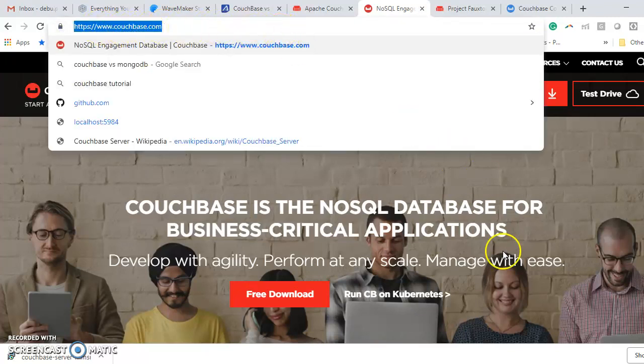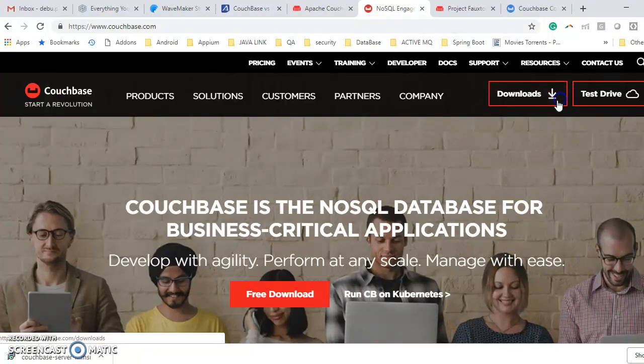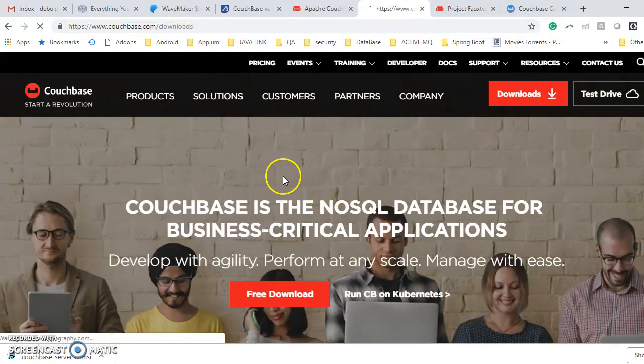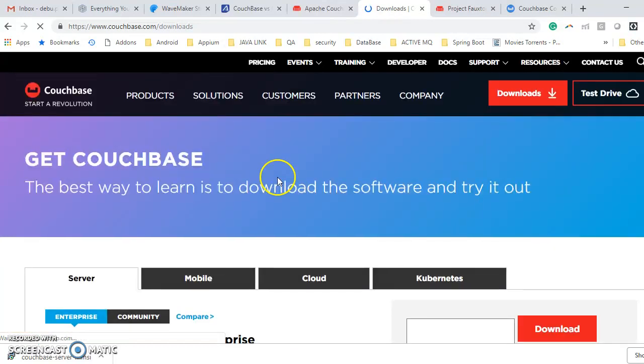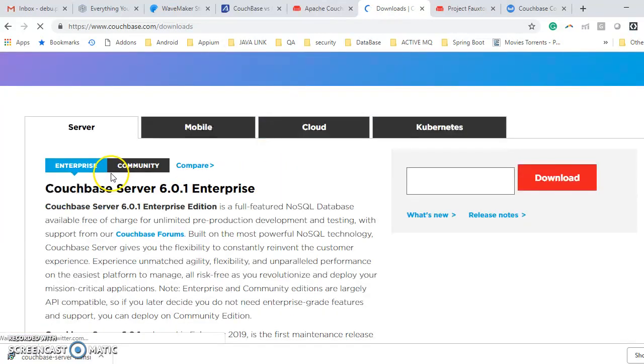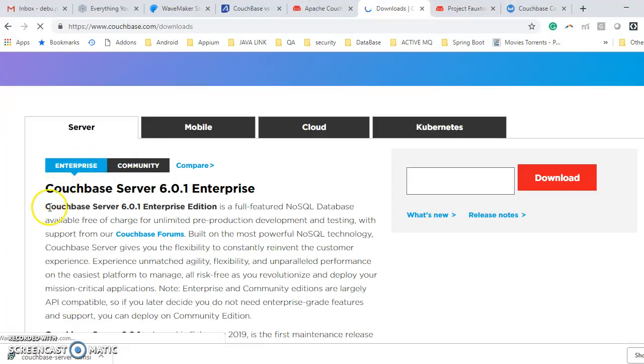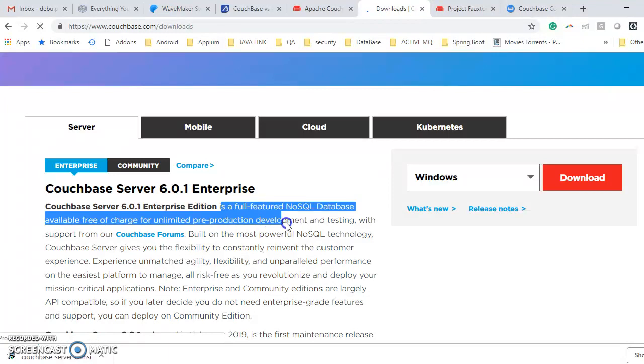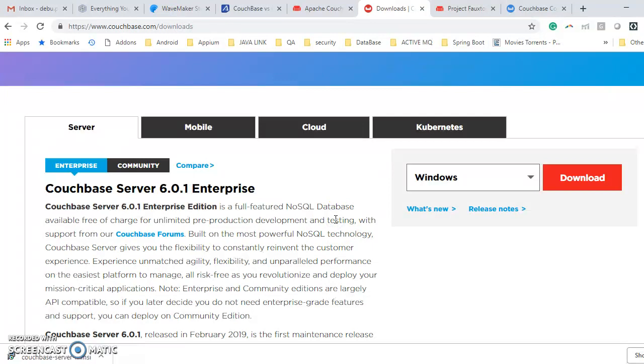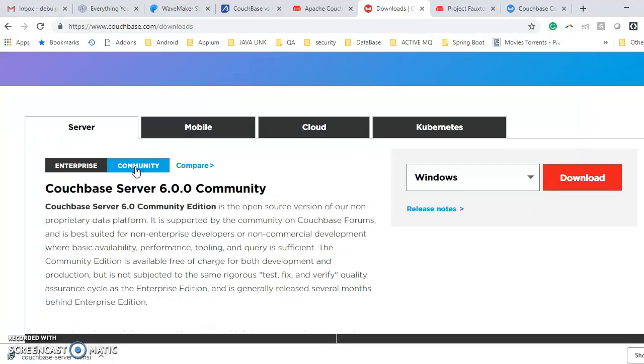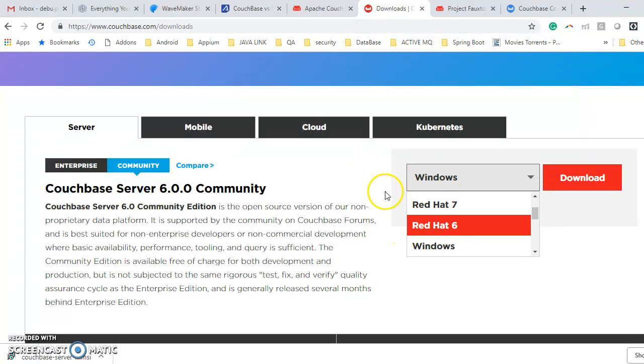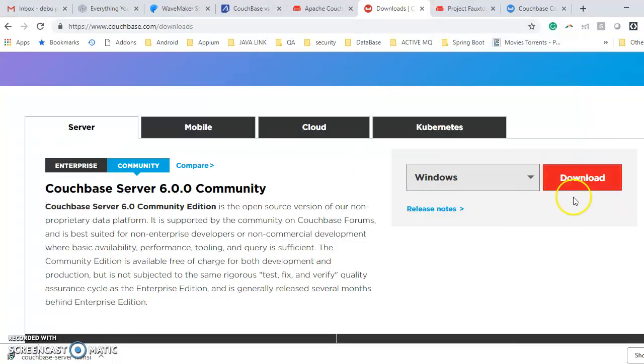If you go to the download section, there you will get enterprise as well as community versions. What enterprise says: you can install it and explore it, and only you can use for POC and testing, not production. If you use production, this is chargeable. But community version, you can do whatever you want. Here you can select whether you want to install for Windows or Red Hat or something. I have downloaded and installed Couchbase.